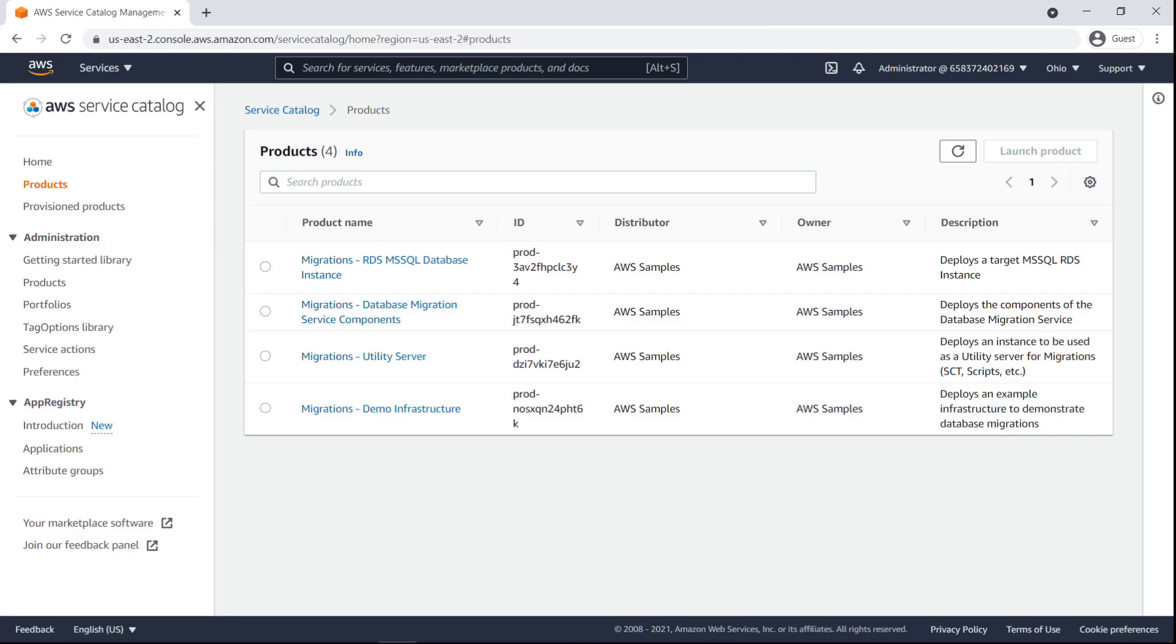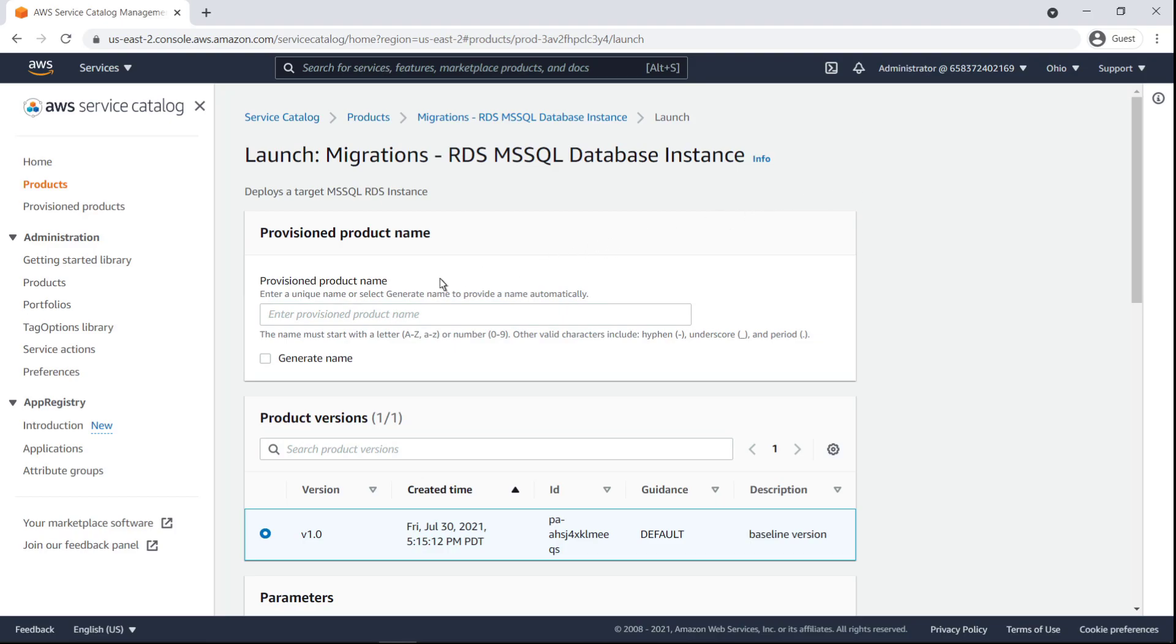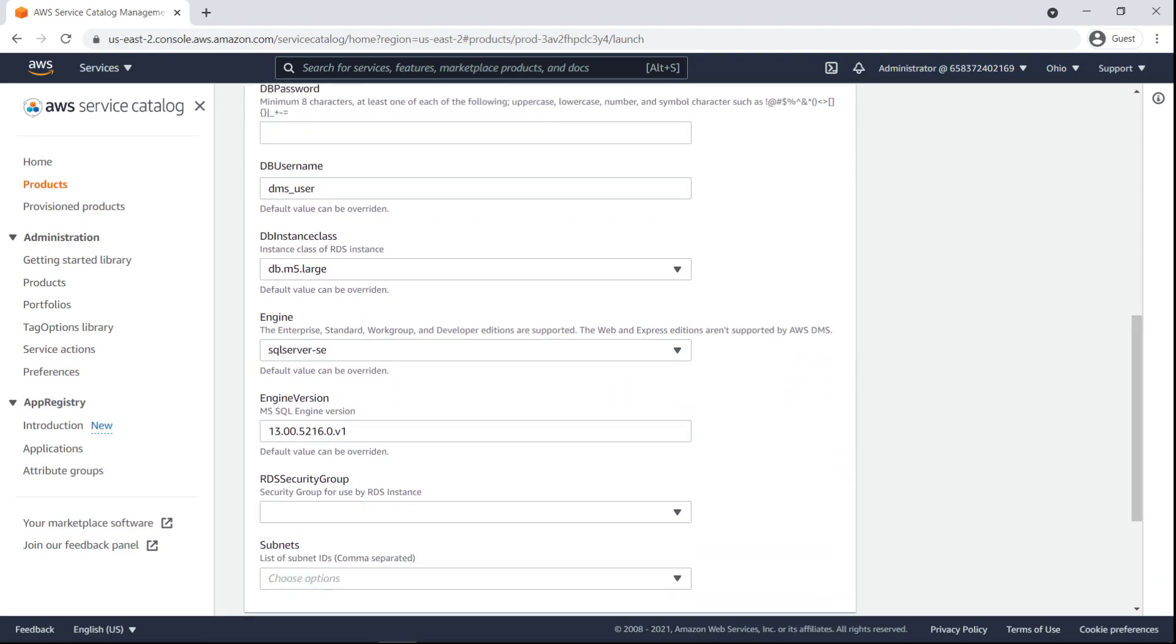Next, we'll provision the target database with Amazon RDS. To do so, we'll launch the Migrations RDS MS SQL Database Instance product. Let's name our provisioned product Target RDS. Next, we'll put in a password for the target database.